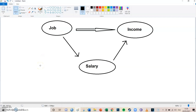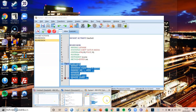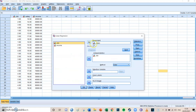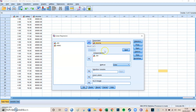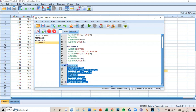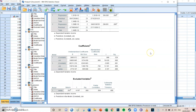Now we do a multiple linear regression looking at the effect of both job and salary on income. Go to Analyze, Regression, Linear. The first independent is job and the dependent is income. Then press Next and add salary as the second independent variable. Press Paste, go to the syntax screen, select and run it. In the coefficients table, Model 2 shows two different slopes — two different effects on income.